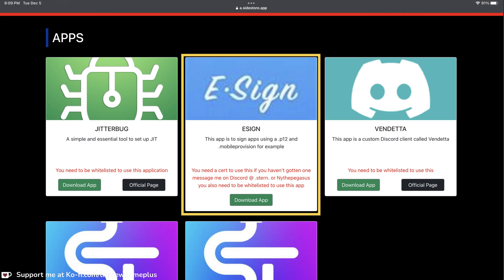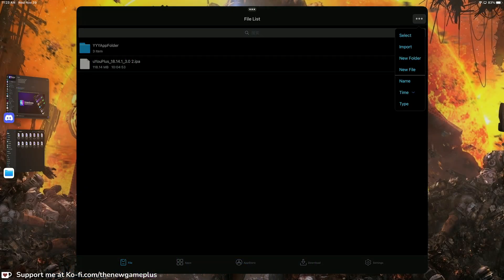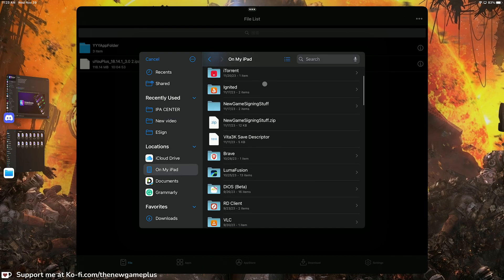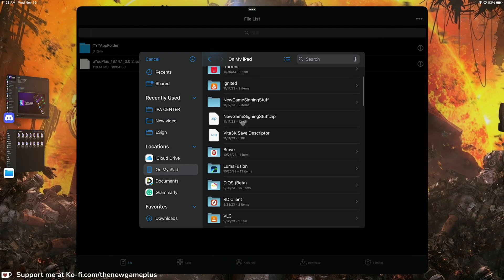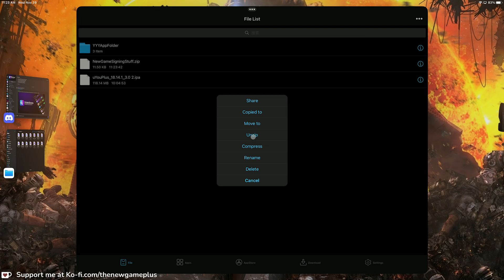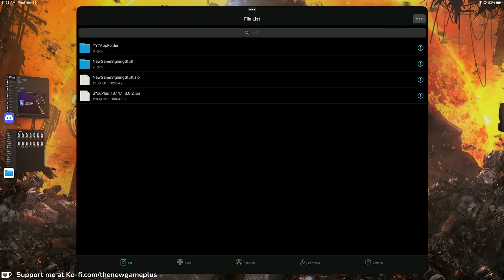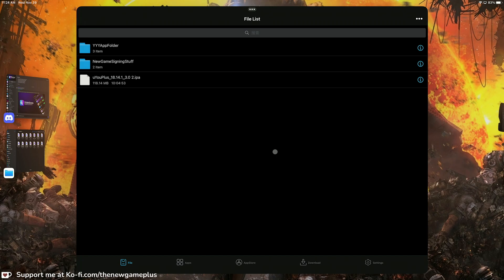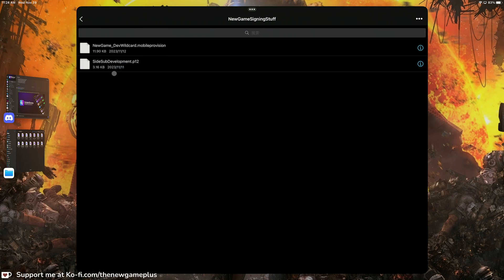The team will also send you a message on Discord with a folder to download. After you have the folder, open eSign, go to the three dots, click Import, and look for your benefits folder — it will be in a zip file. Click Import, select the zip, unzip the folder, and then you can delete the extra files. Inside the folder you'll have a provisioning profile.